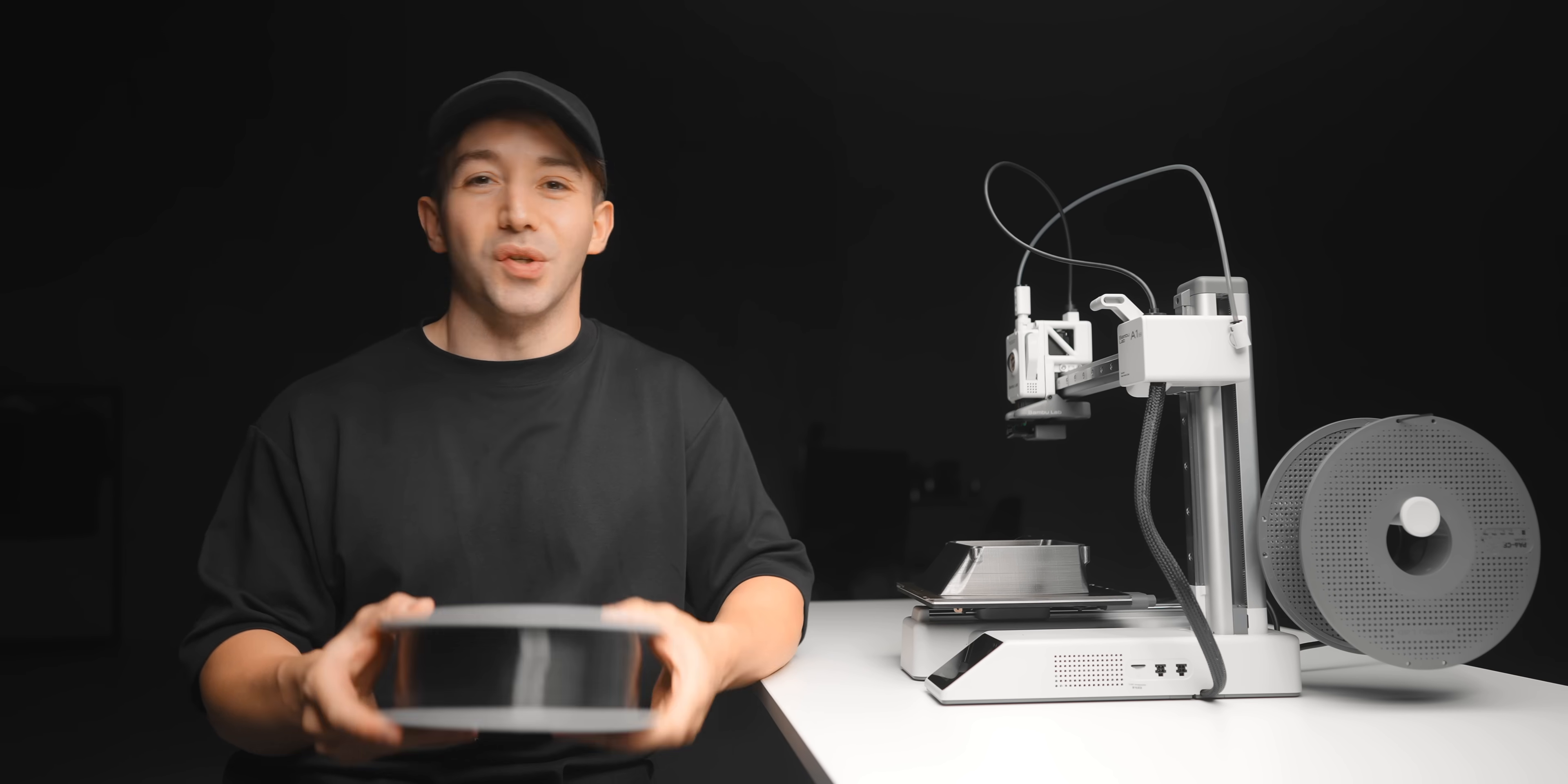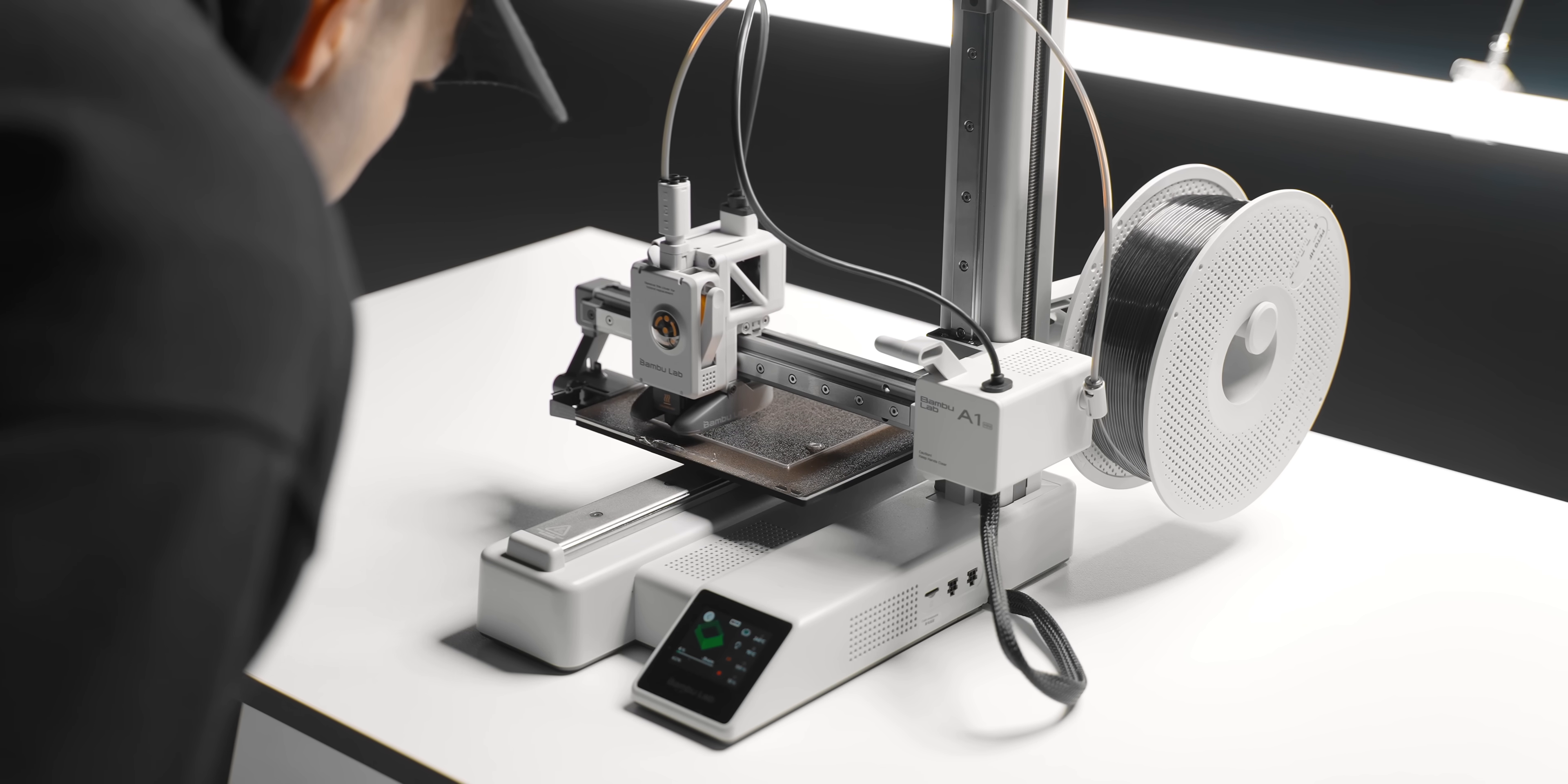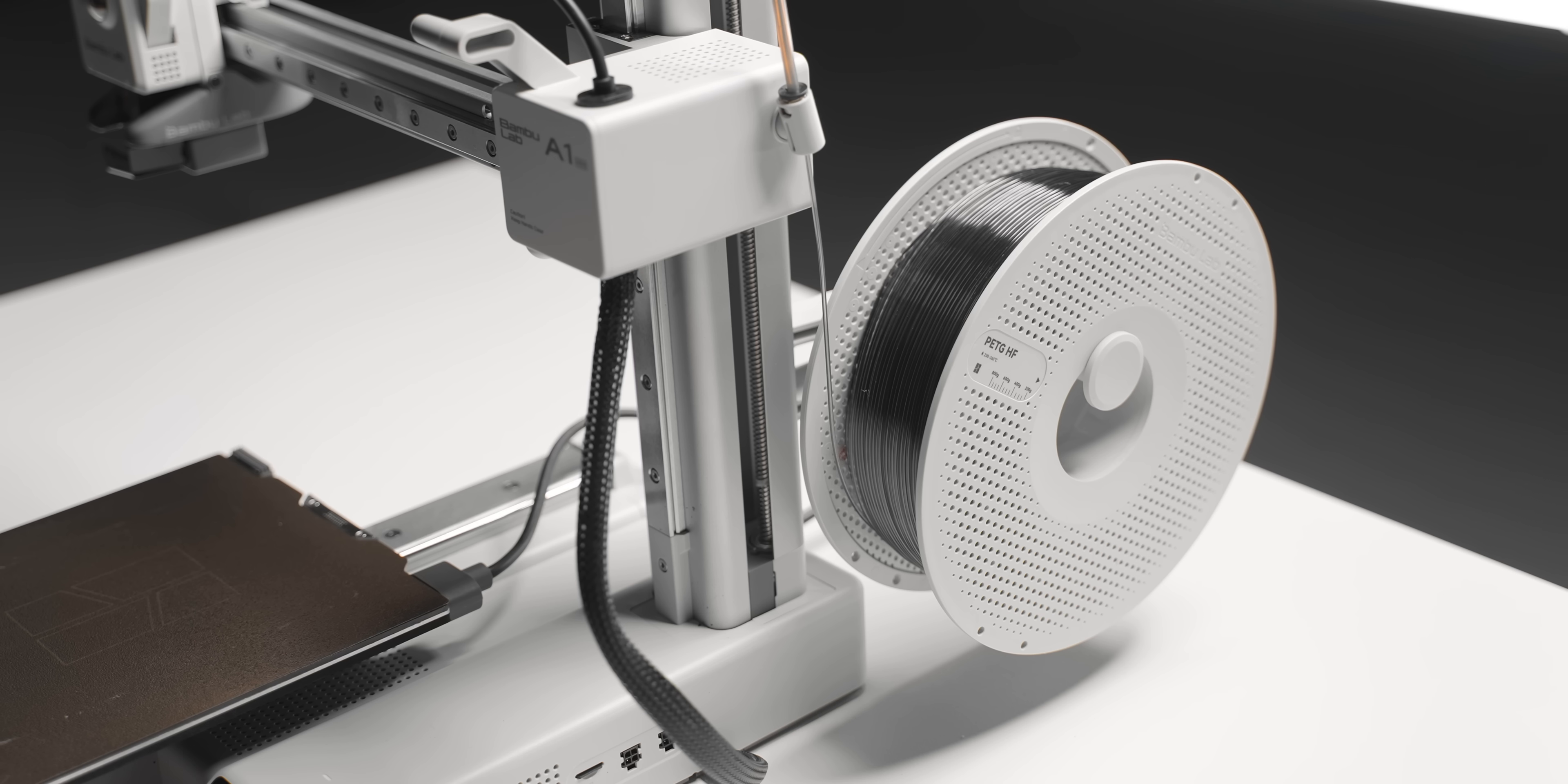Now PLA is all well and good, but what if you want to print something that needs to be stronger or have a higher temperature threshold? For that, PETG is a really good option, but it does need higher print temperatures than PLA. So I was interested to see if the A1 Mini could handle it. Turns out it's no problem at all. This is an airflow vent which I printed for a previous PC build. Thought I'd try this translucent PETG, it's kind of like a smoked transparent material.